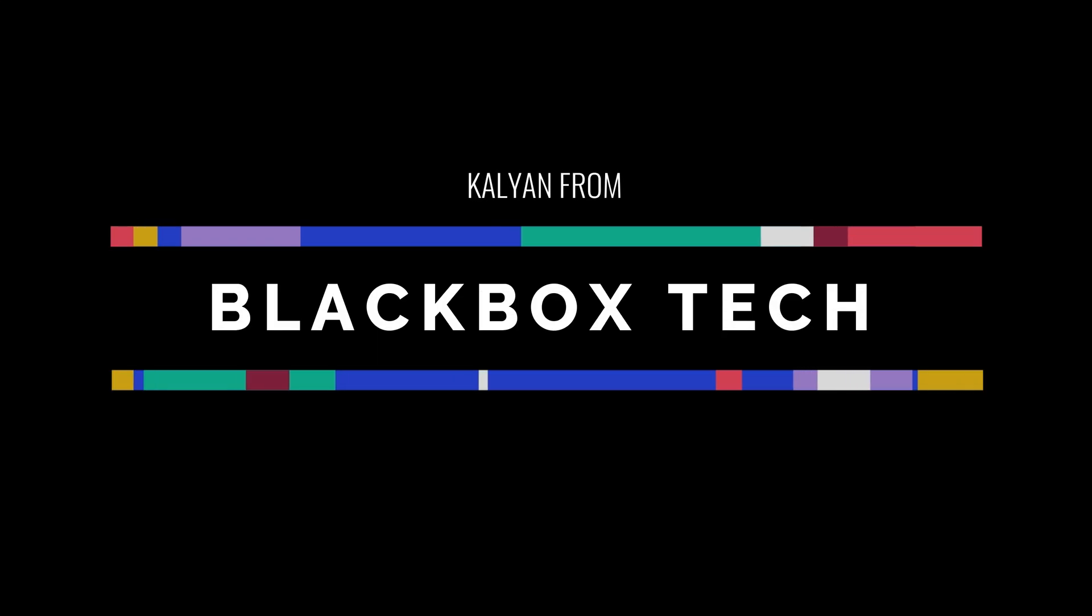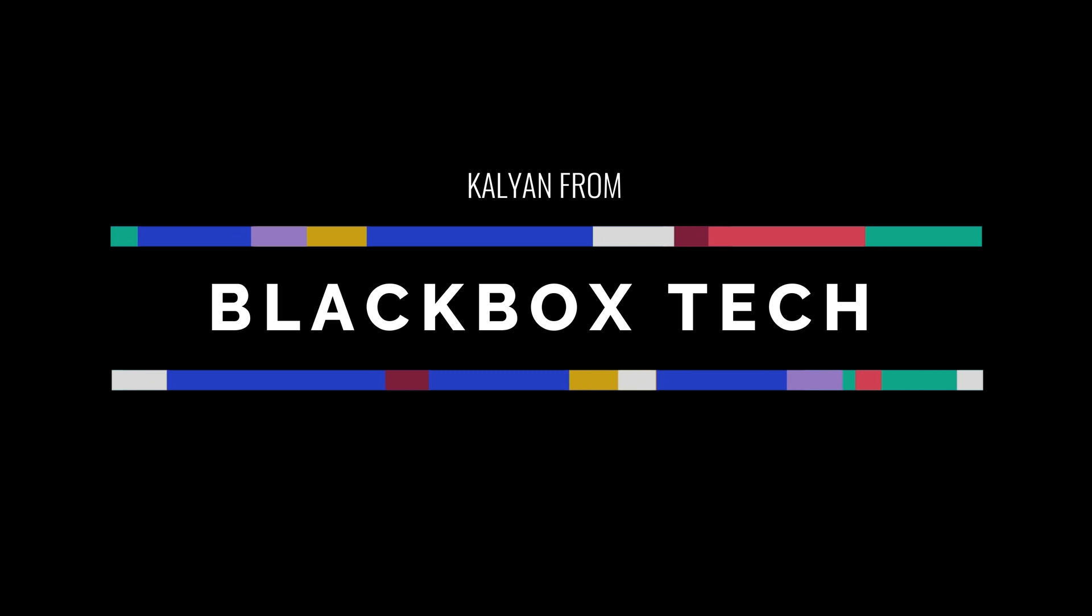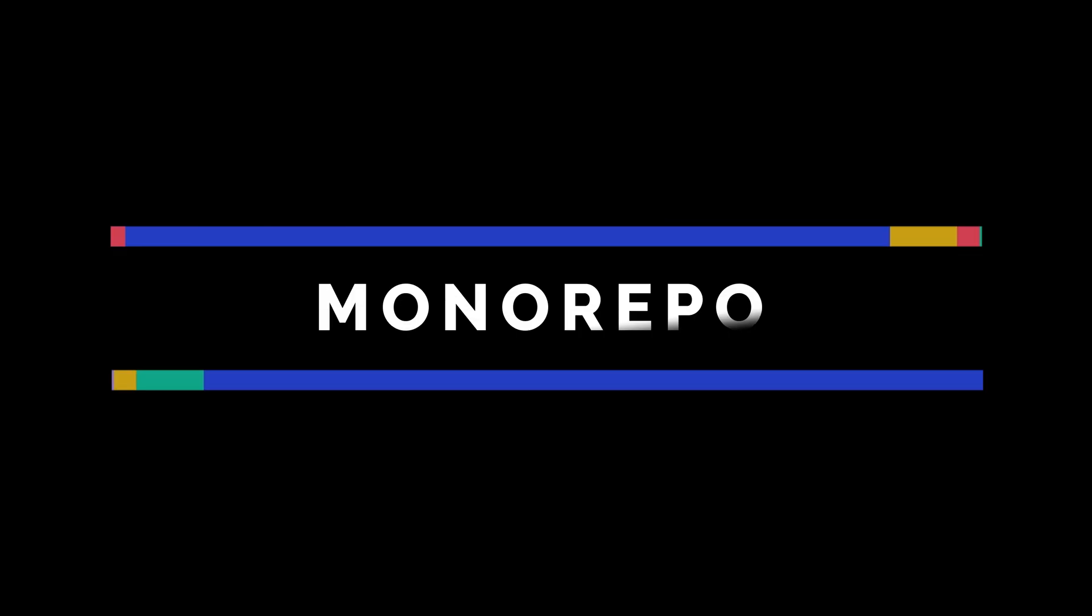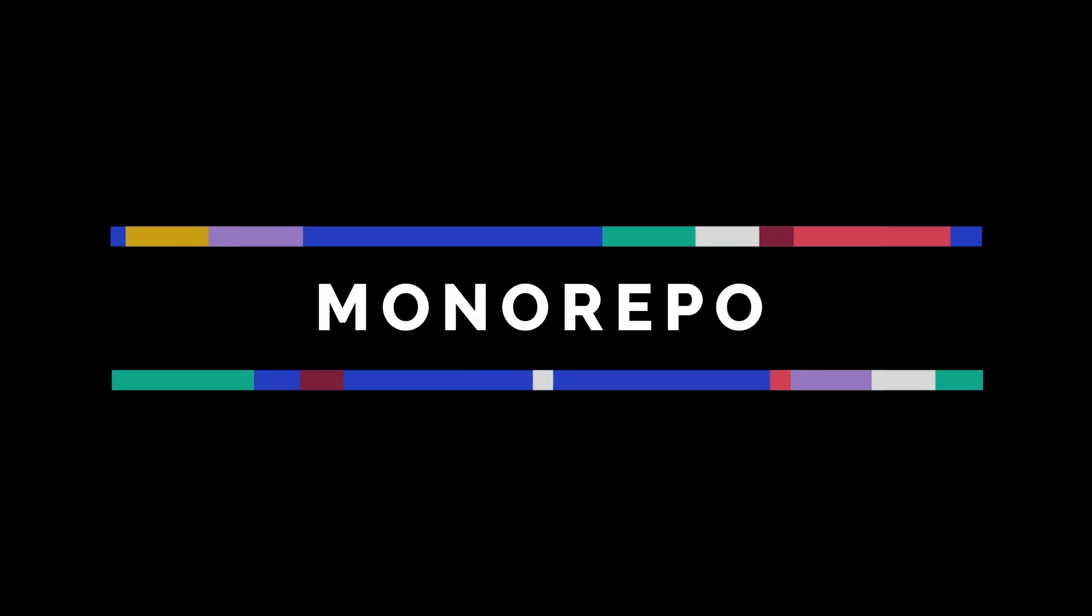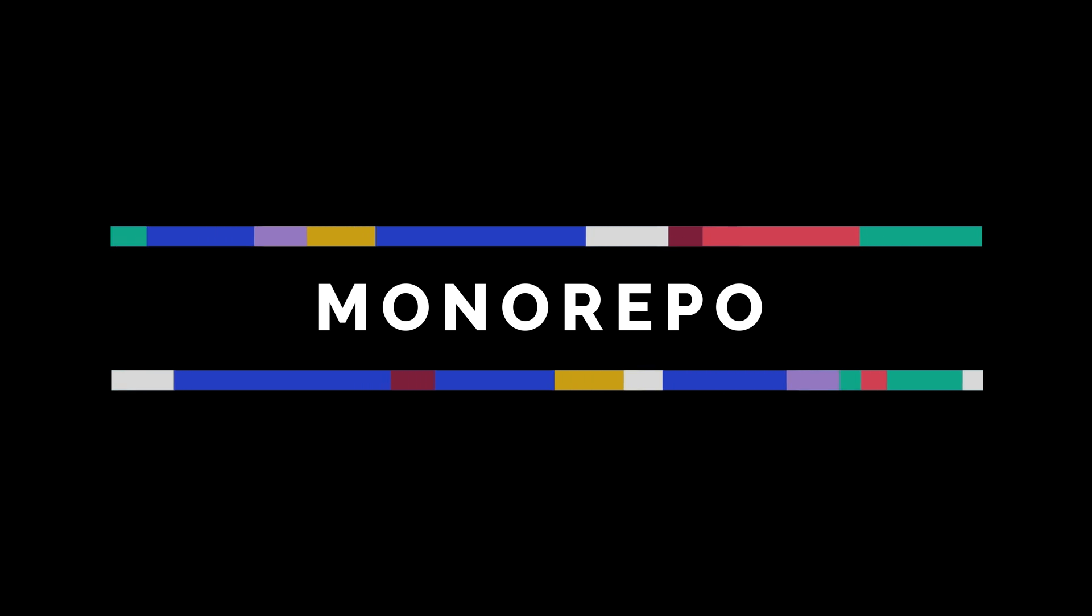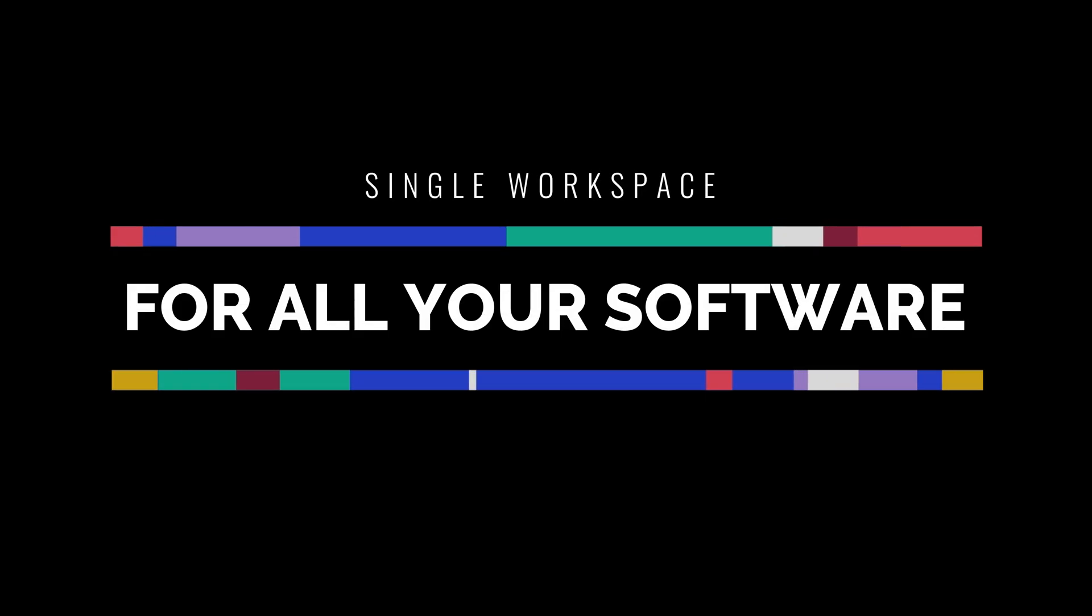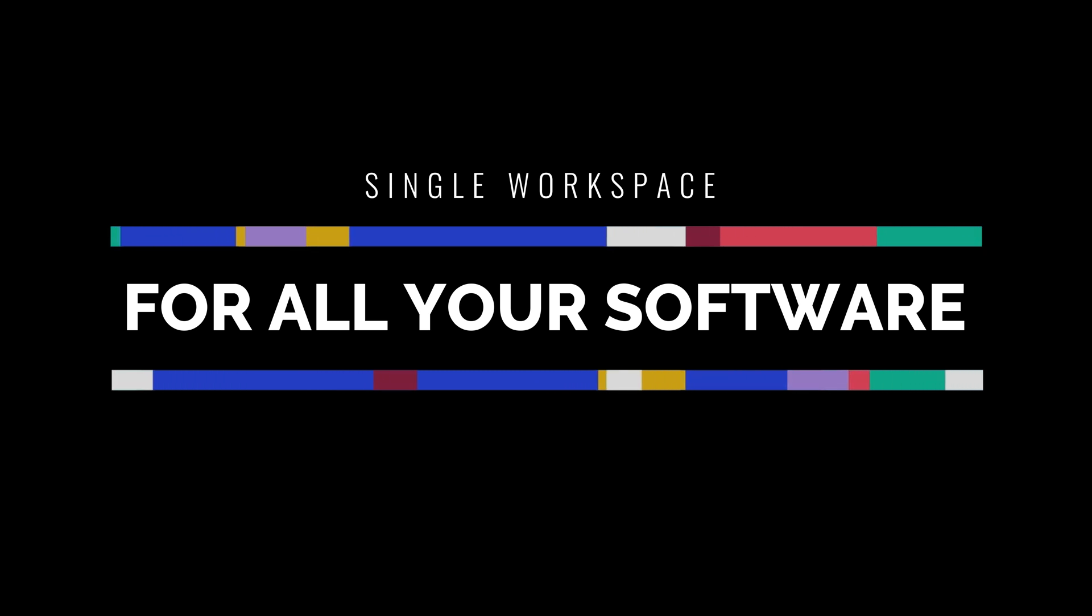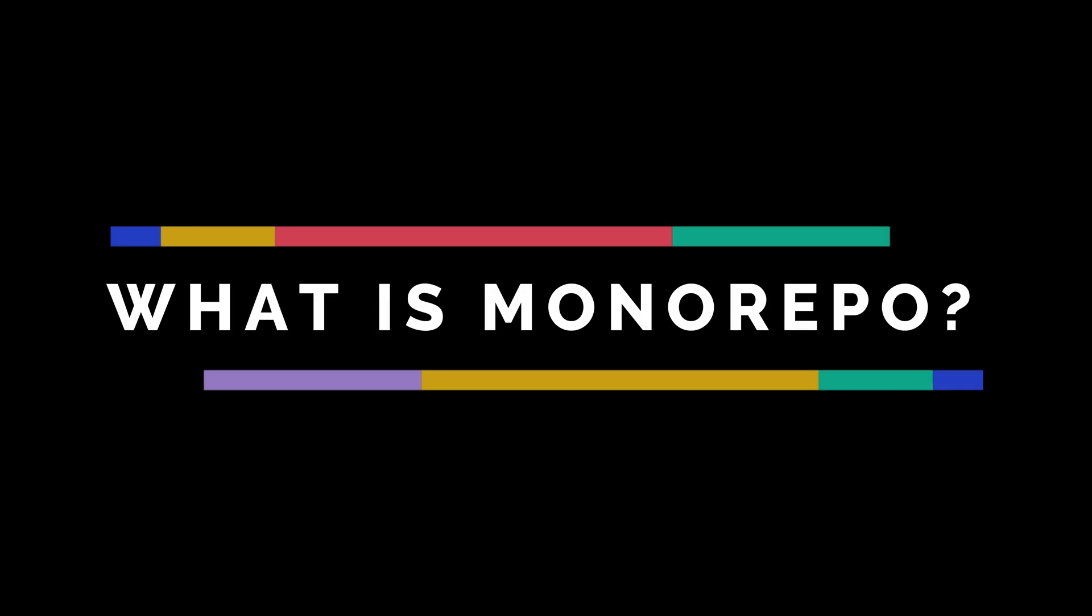Hello everyone, this is Kalyan from Blackbox Tech and today I will discuss a hot topic about monorepo. We'll also discuss how you can take the same approach in our Angular project and within a single workspace you will have all your software together sharing data between each other.